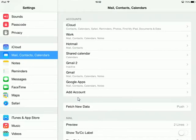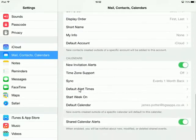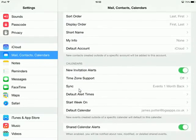Go back to Mail, Contacts, and Calendars. This time, rather than pressing Add Account since we've already added our Google account, scroll to the bottom of the page. Under Calendars, you should see Default Calendar.